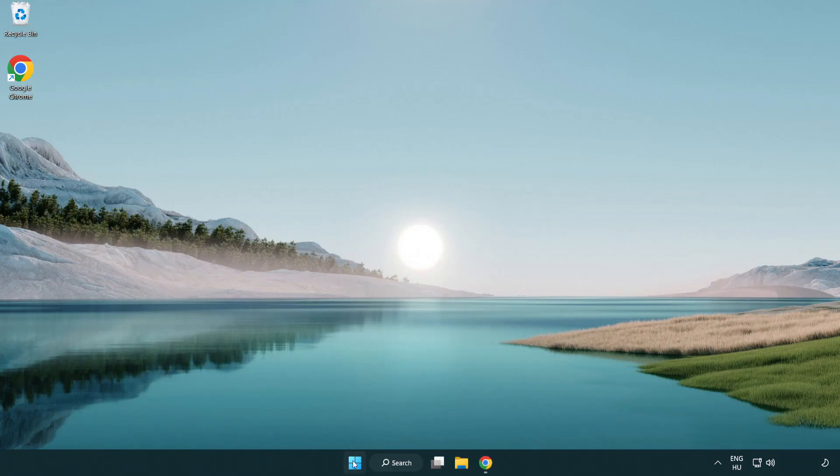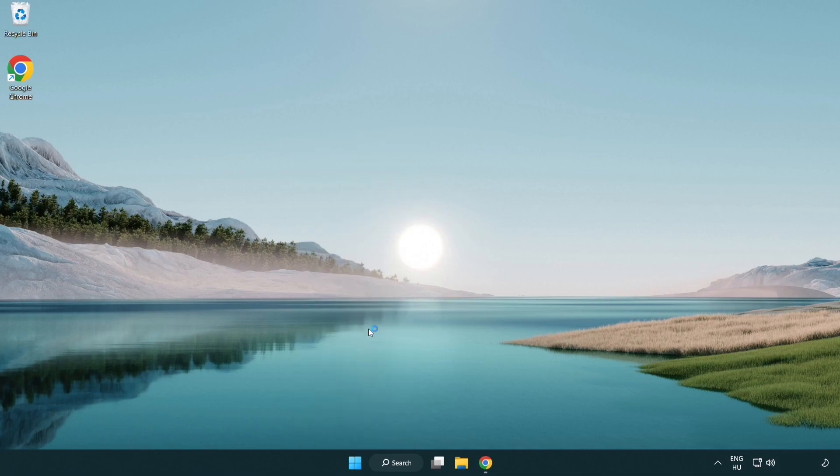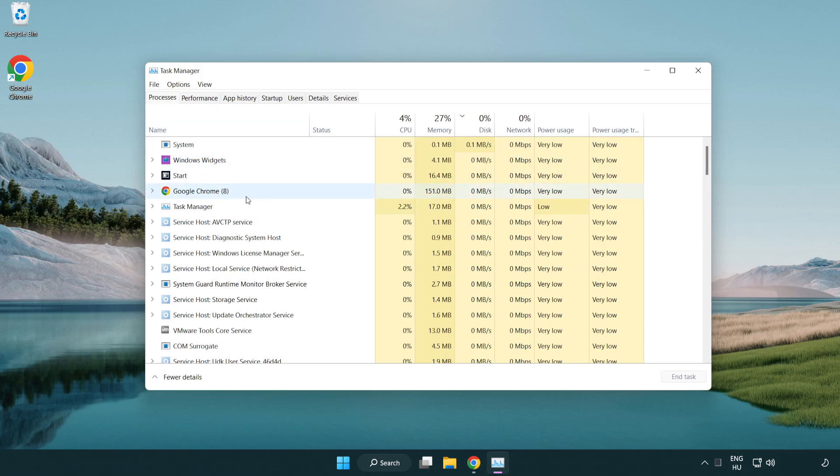Right click start menu. Open task manager. Close not use applications.